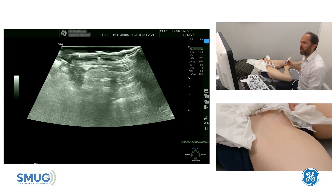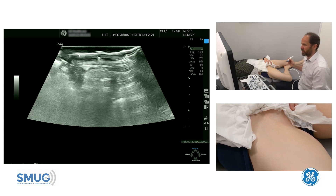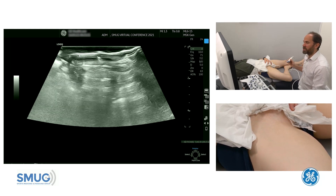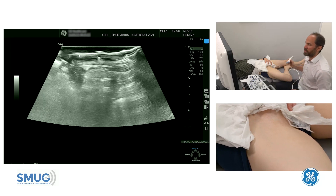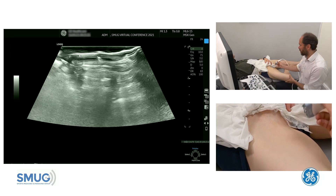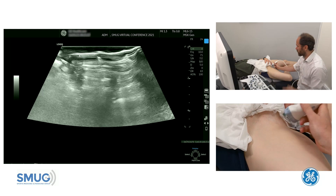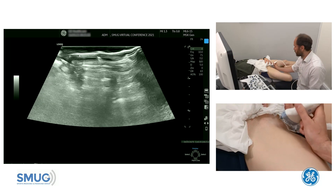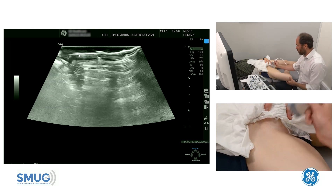Following on from Carlos' talk looking at adductor longus injuries, it's the same principle: you've got to know your anatomy, you've got to find the anatomy, and you've got to follow it all the way proximal to distal to ensure you don't miss any injuries.